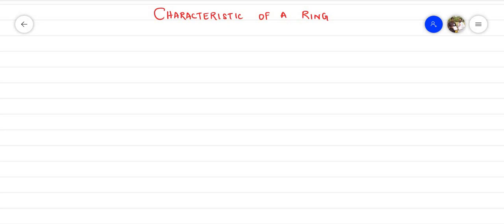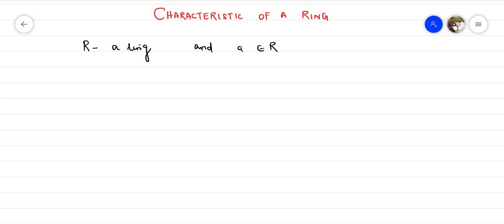Welcome back to Abstract Algebra Course. In this topic, we are going to talk about the Characteristics of a Ring. Let's clarify some notations. We have R as the ring and E as an element.